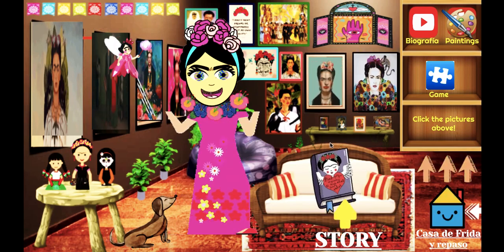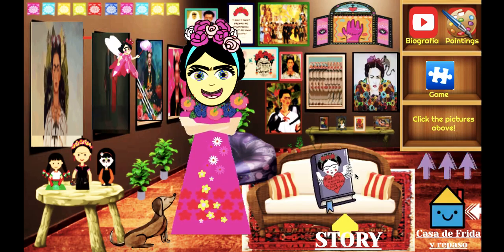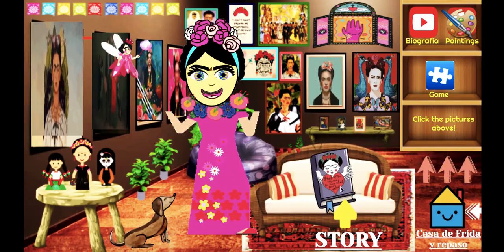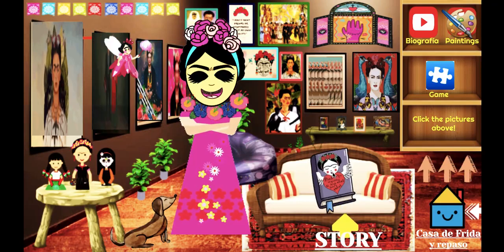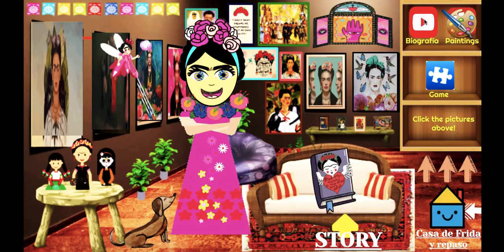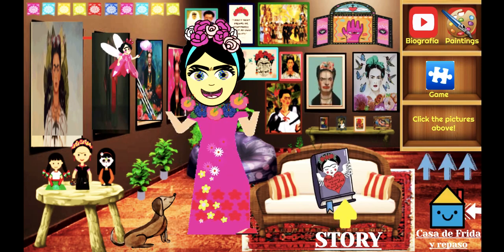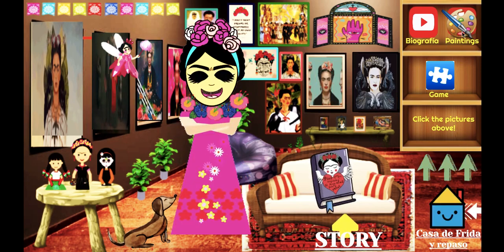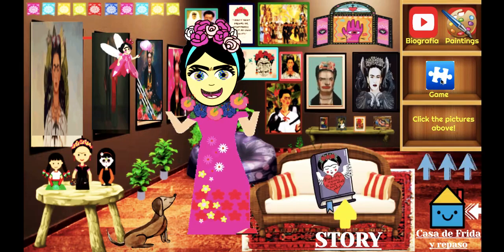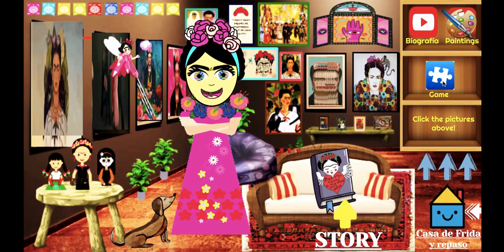Welcome to the Frida Kahlo Life Story Museum. Right here you can click on Story or the storybook to learn about Frida's life. Right here you can watch a video about her life. Here you can look at her paintings. Here you can play a game — it's a quiz game, so make sure you learn about her a little bit before you play.